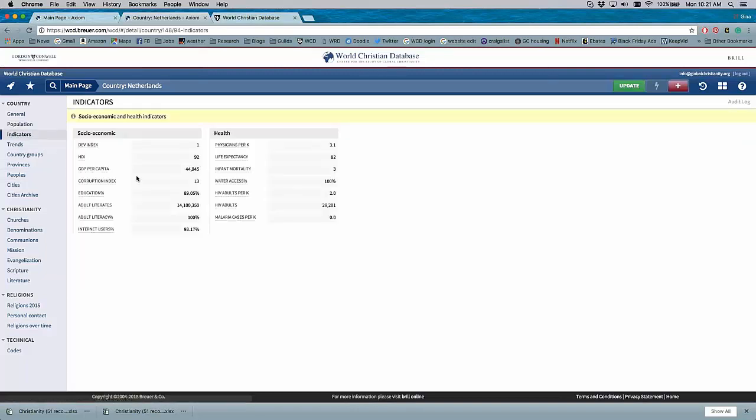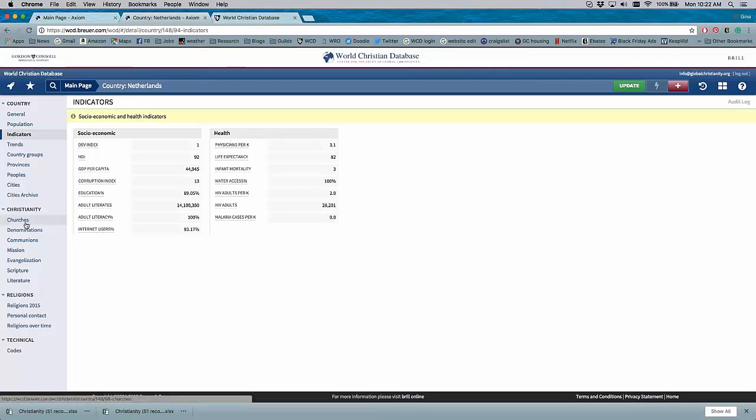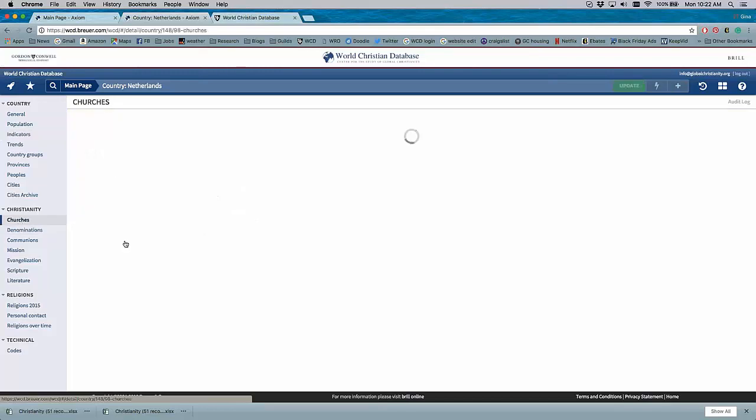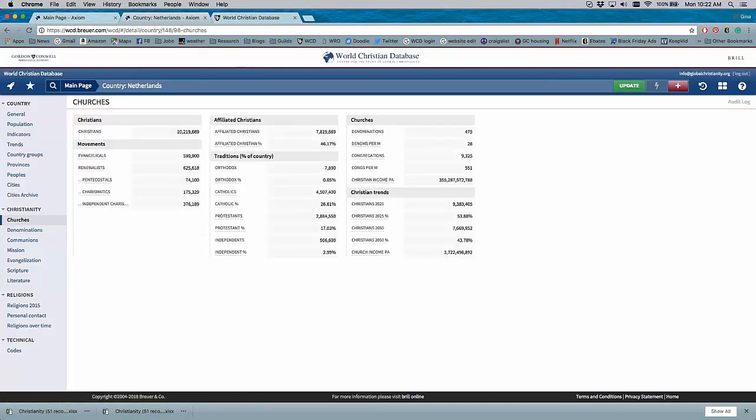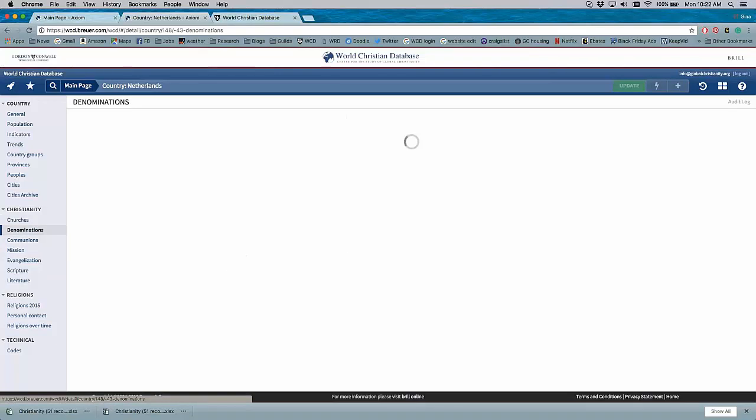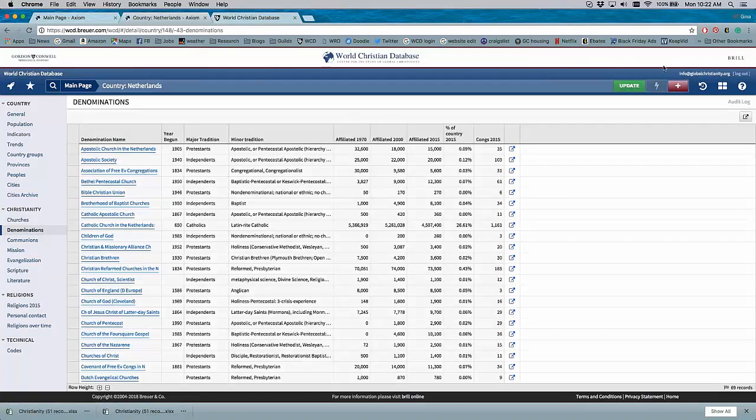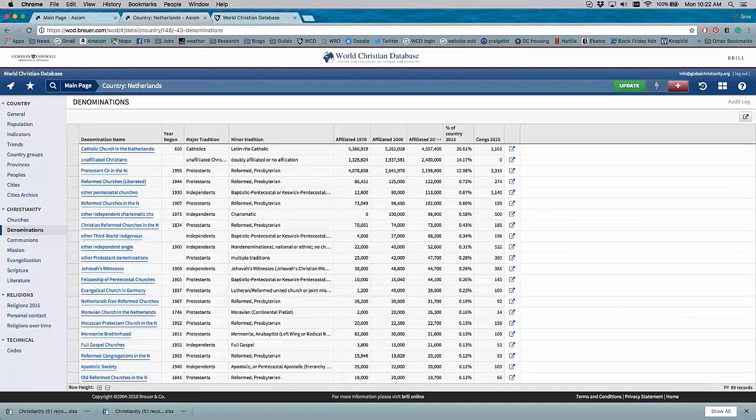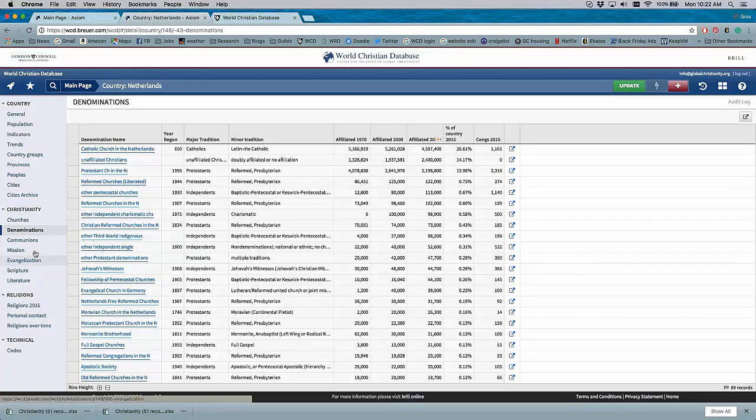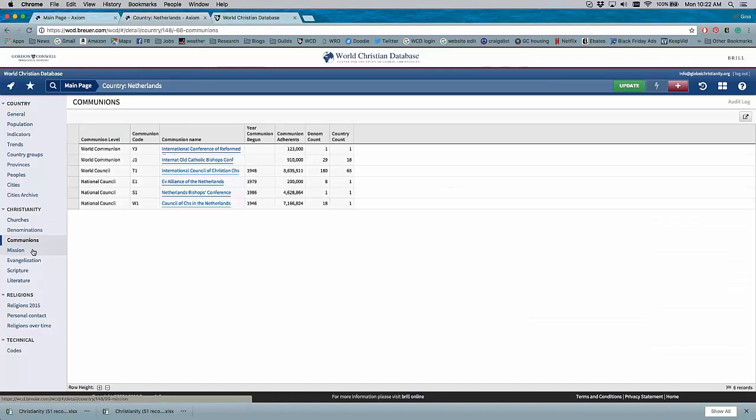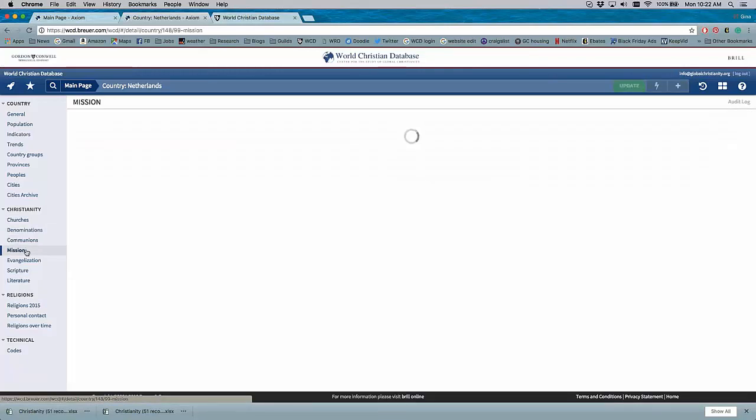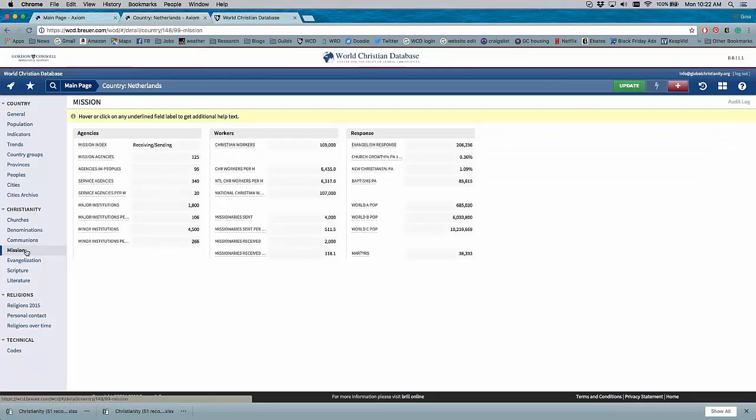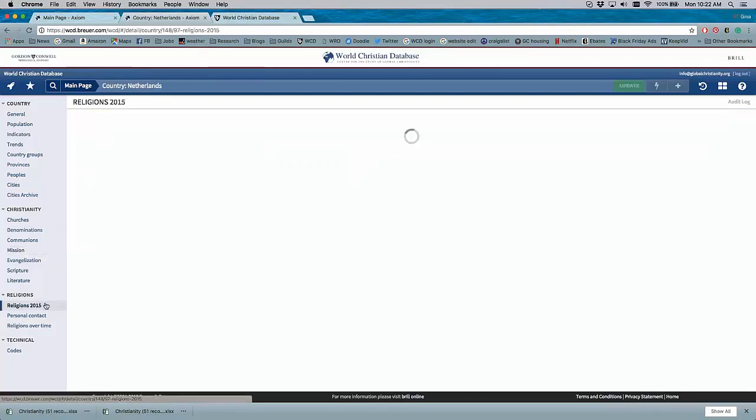We have other information that we import into the database to give some context to the religious statistics related to corruption, education, literacy, Internet, and then health indicators. All this comes from outside sources. We can look at the churches in the WCD related to the Netherlands: evangelicals, Pentecostals, Orthodox, Catholics, Protestants, a list of denominations. This is a query that you can also organize by size. If you want to see the largest denomination in the Netherlands, it's the Catholic Church, and so on and so forth.